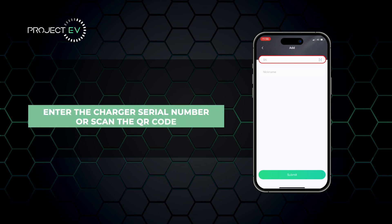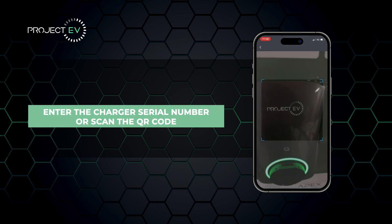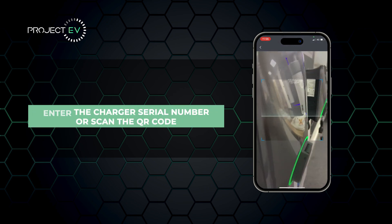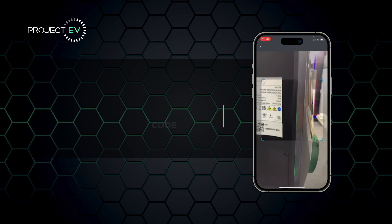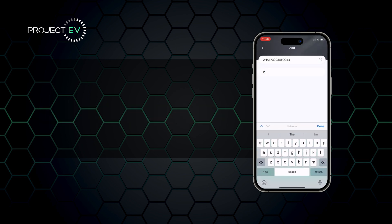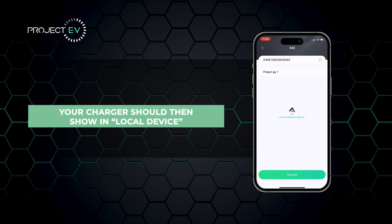Enter the charger serial number or scan the QR code. Your charger should then show in local device.